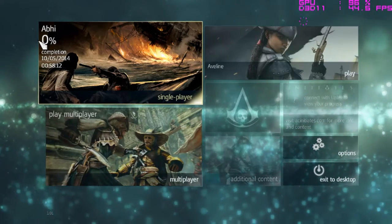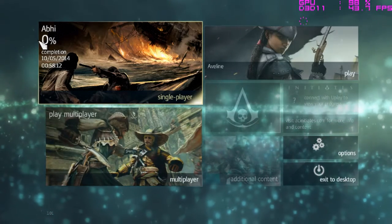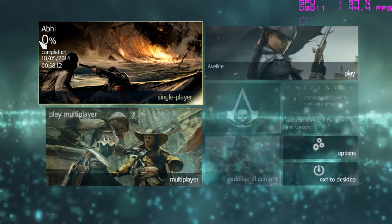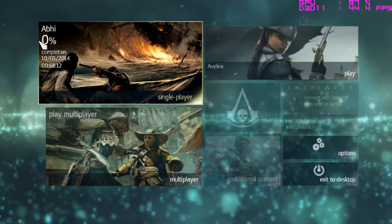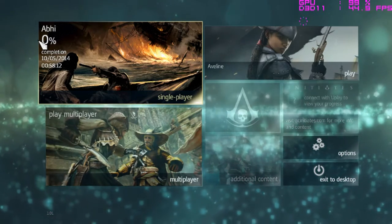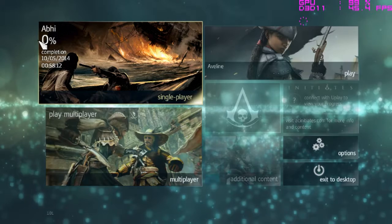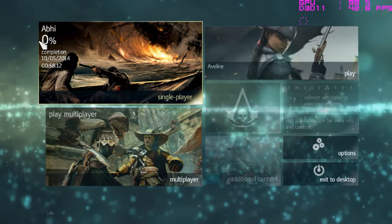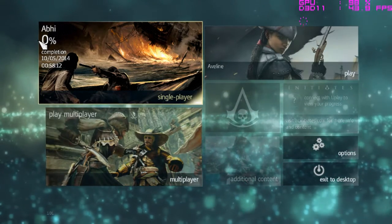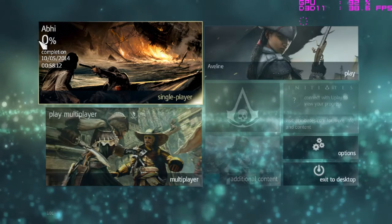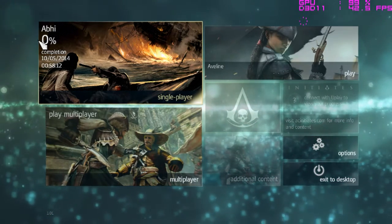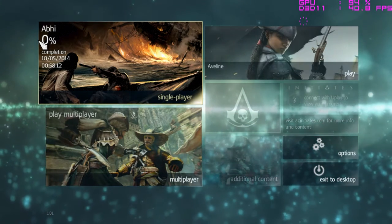Hi friends, this is Abhishev from Games Dryden and today I will be telling you how you can play Assassin's Creed 4 Black Flag by doing some changes in graphics. You can play it very easily on NVIDIA 740M 2GB graphics.